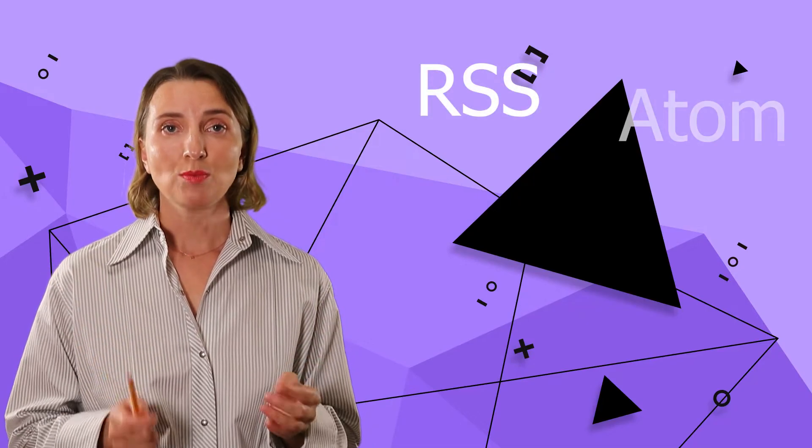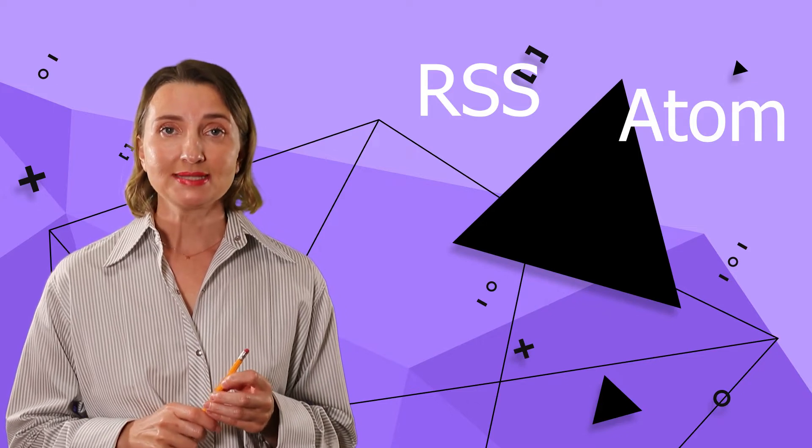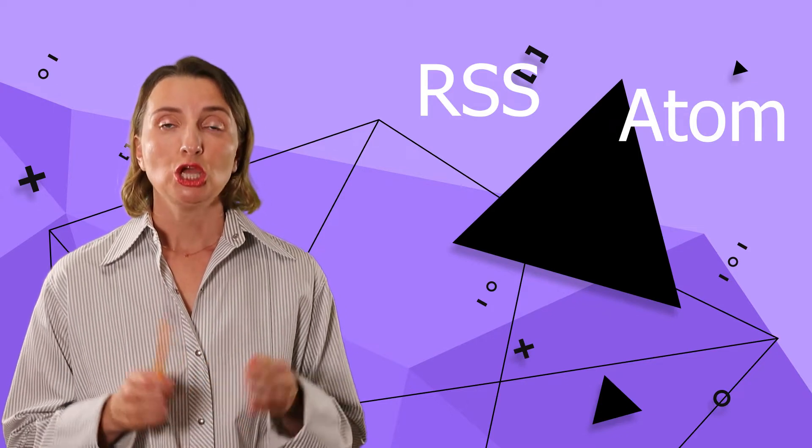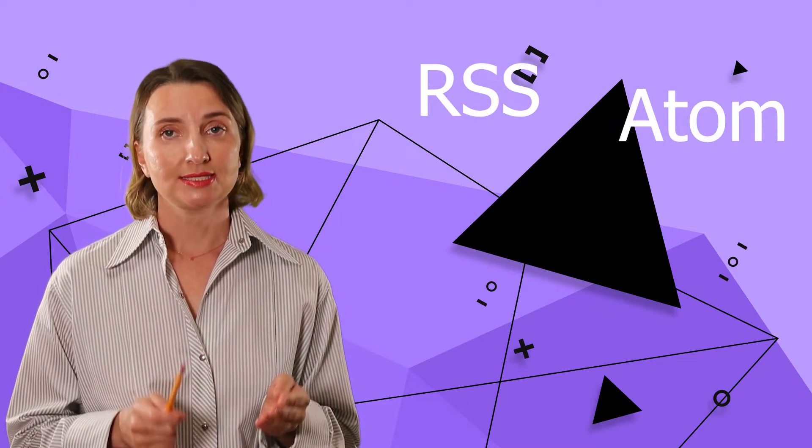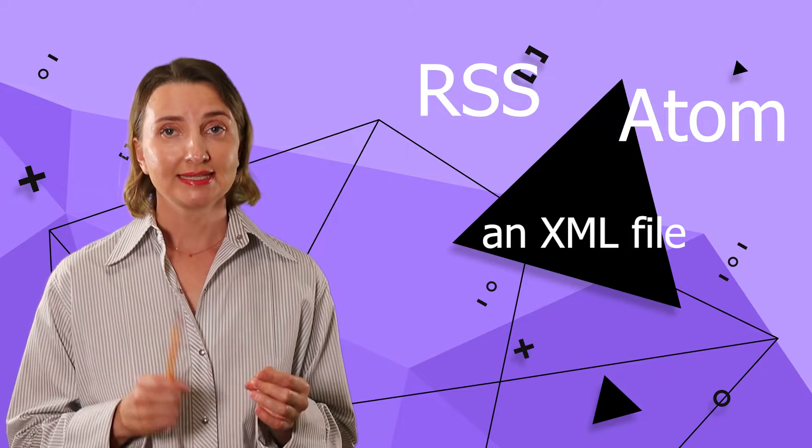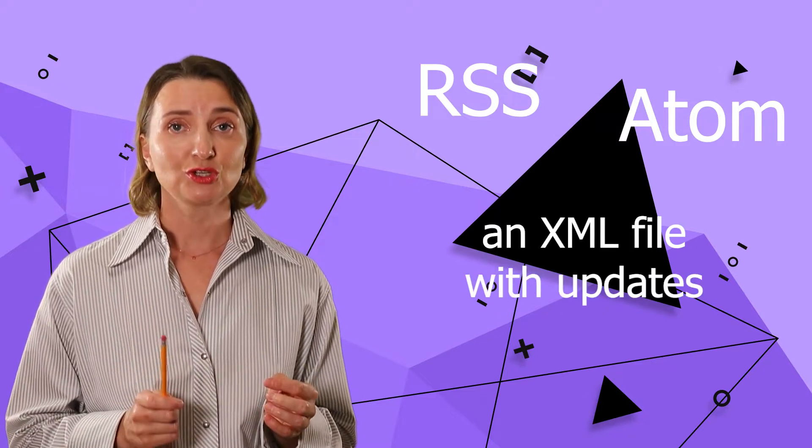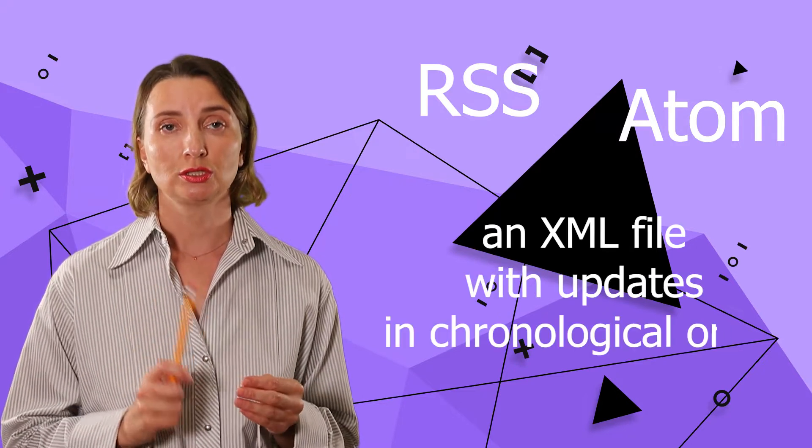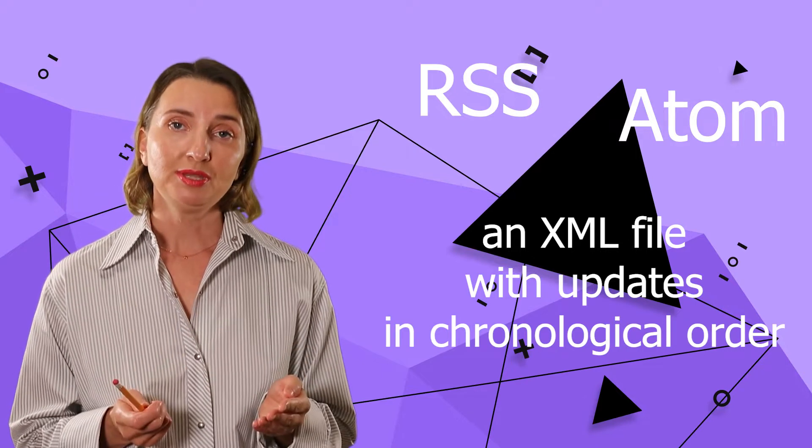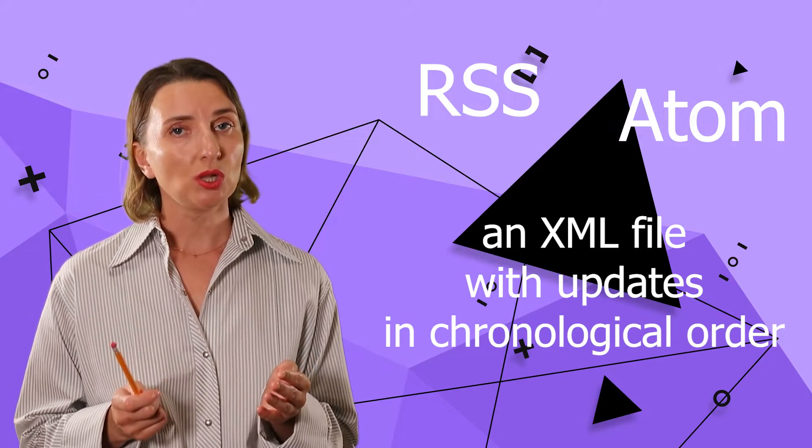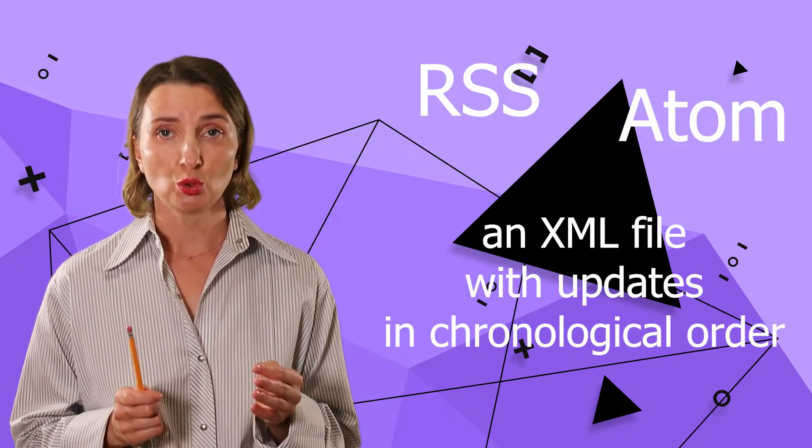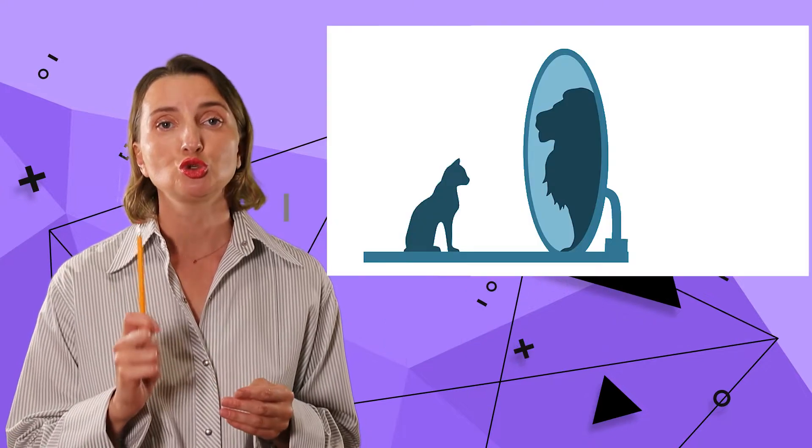RSS and Atom are two slightly different formats designed for the same purpose. In most cases, they are XML files that contain every part a web resource has ever posted in chronological order. In my opinion, having all updates in one place in chronological order should be considered a superpower.